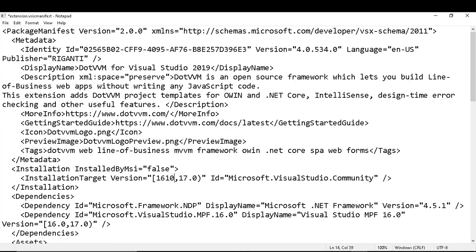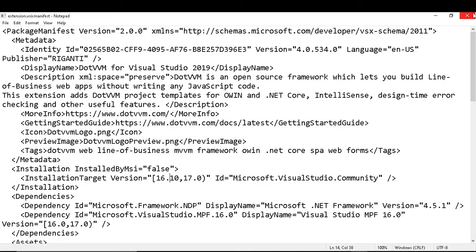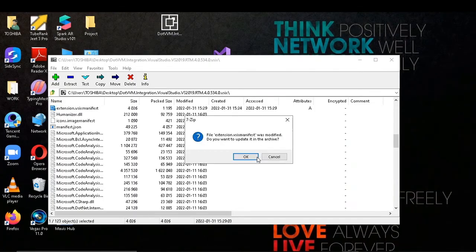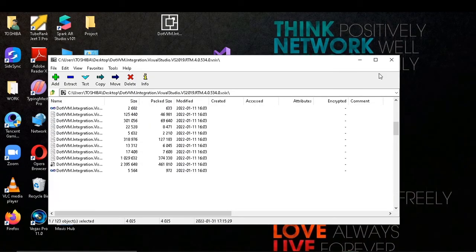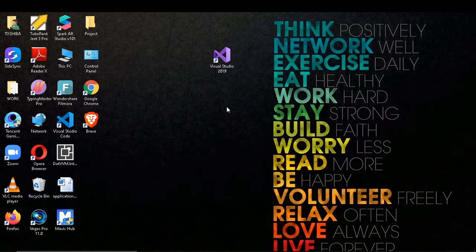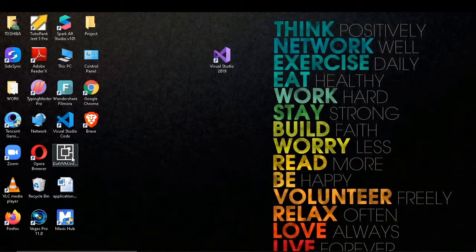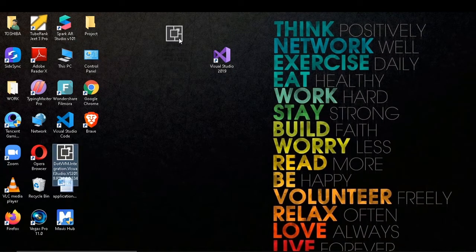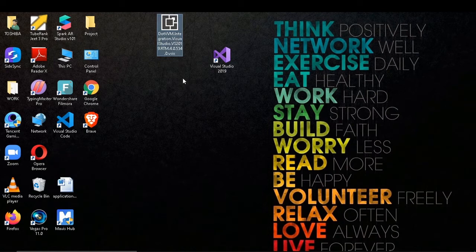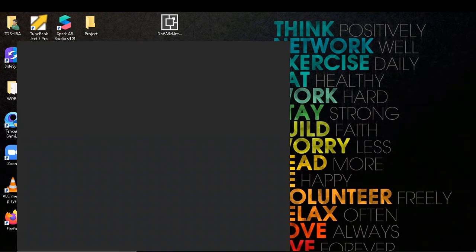Let's make it 16.10 again, save it and modify it. So the next solution is to update our Visual Studio to 16.10 or above.